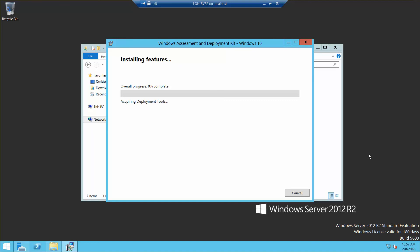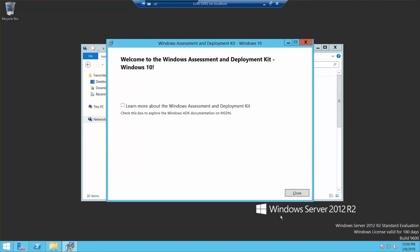We have finished installing the Windows Assessment and Deployment.